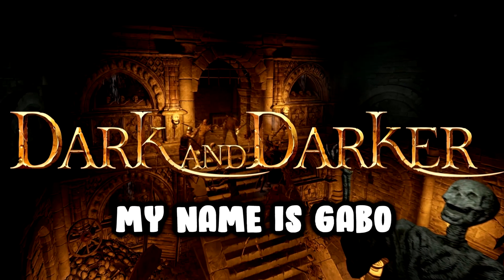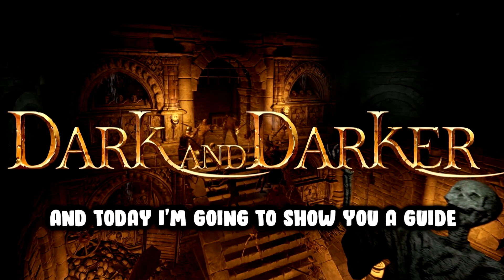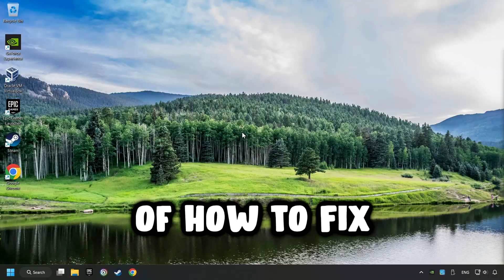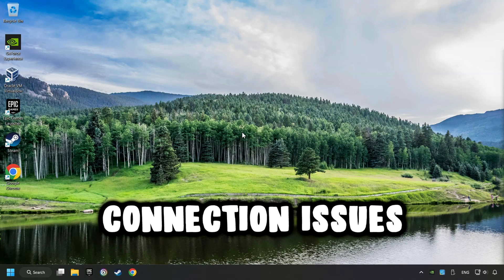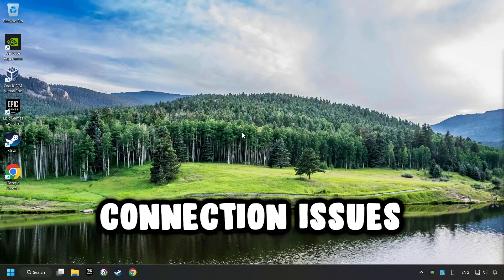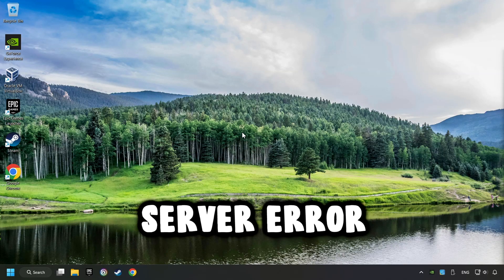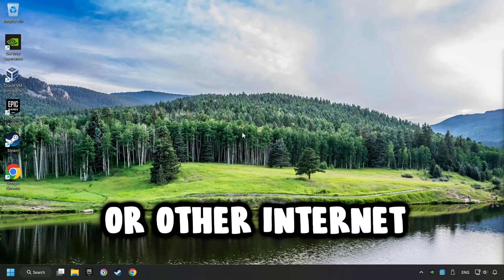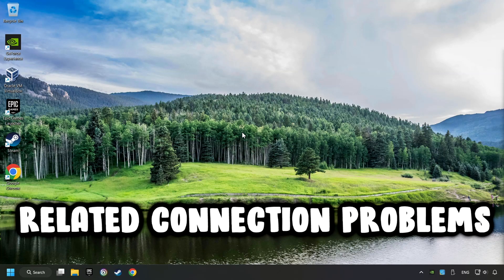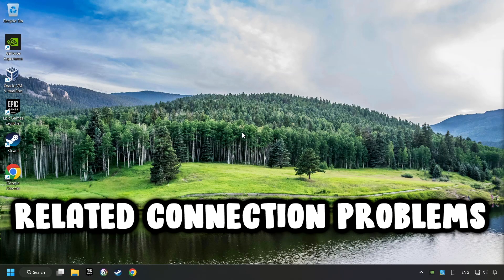What's up, my name is Gabbo, and today I'm going to show you a guide of how to fix connection issues, server errors, or other internet-related connection problems.